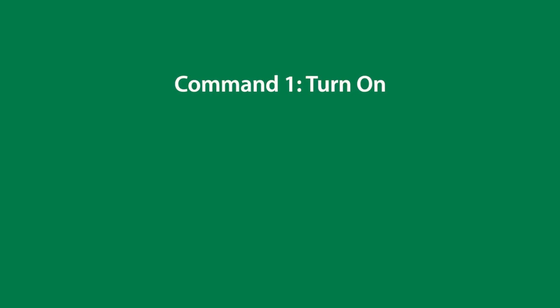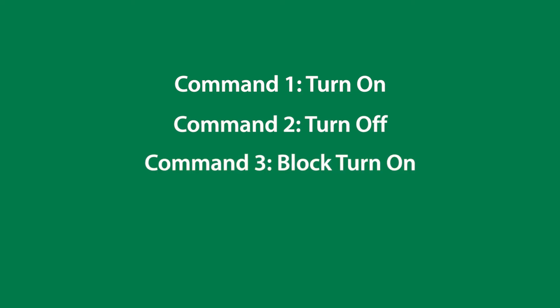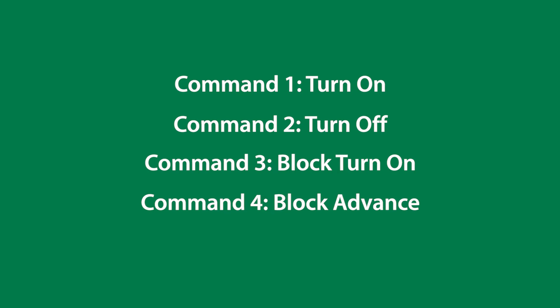So to recap, command 1 is to turn on, 2 is to turn off, 3 is to turn on a block, and 4 is to advance that block.